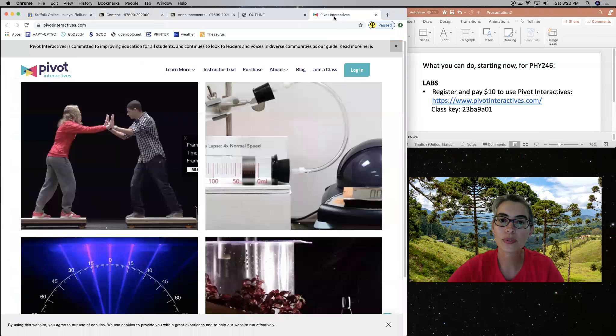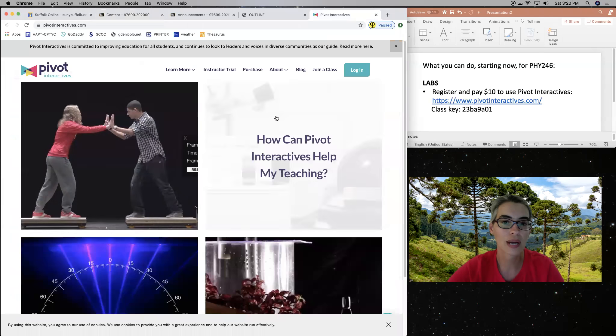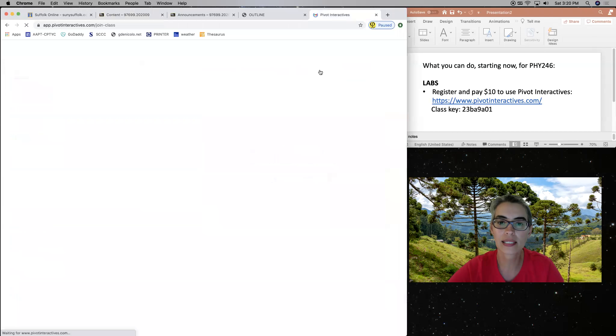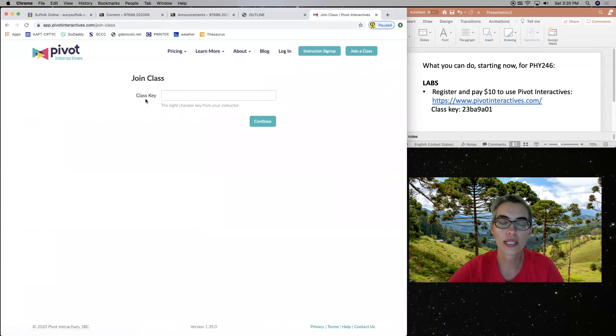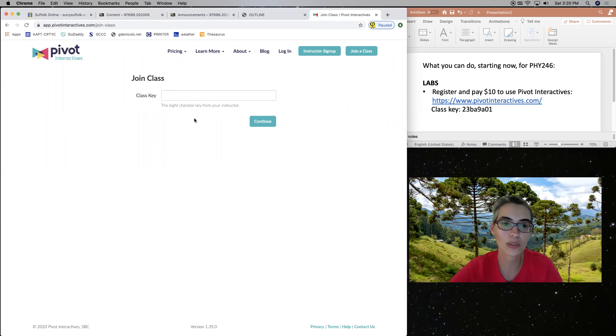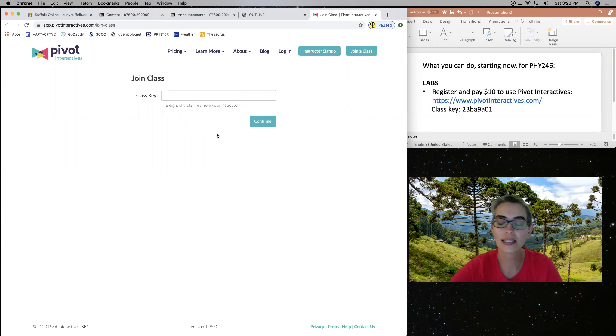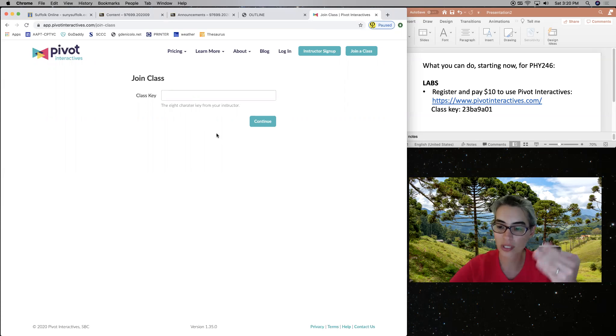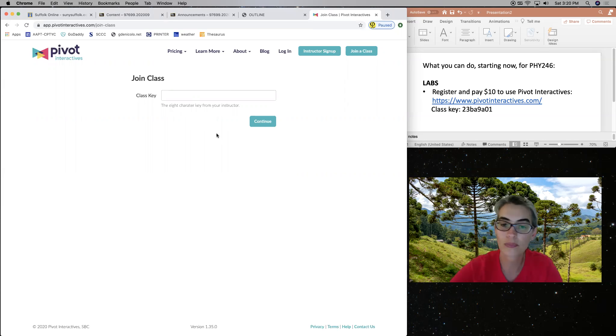So as you go to Pivot Interactives, you're going to click here. It says join a class, and then you enter your class key. The class key is provided here in this video, but also in your course outline. And then it will ask you for your credit card information. You are charged $10 and then you have access throughout the semester.